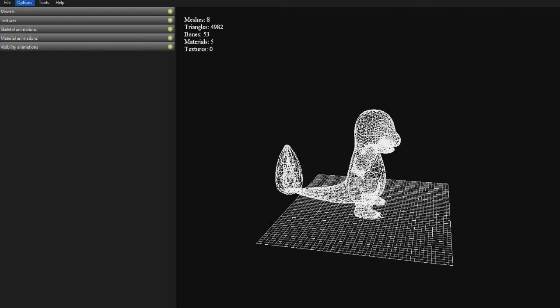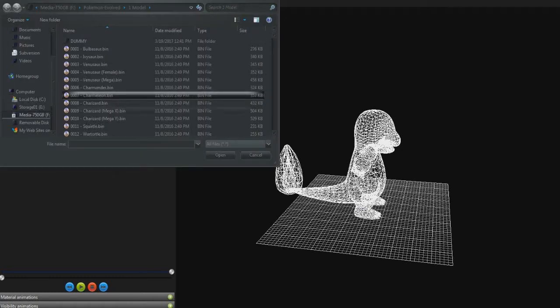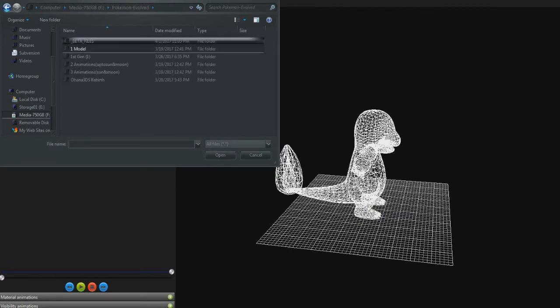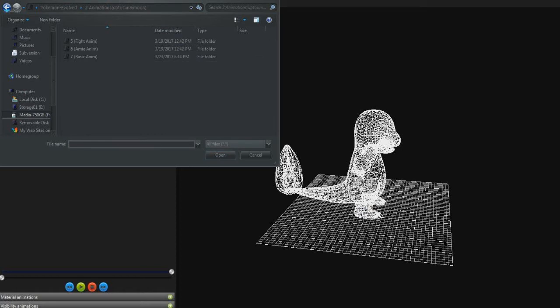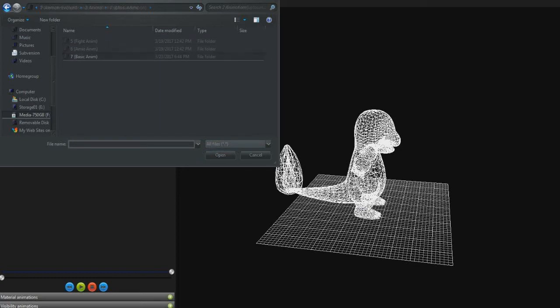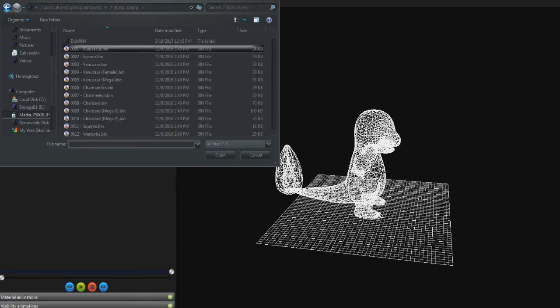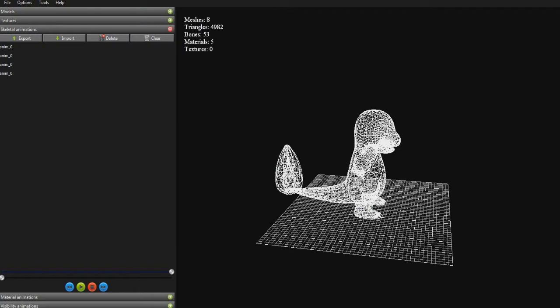So anyway, I'll try to remember how to do this. I need to get some skeletal animations. Import, and we back out to the animations folder, which was this one - basic Charmander.